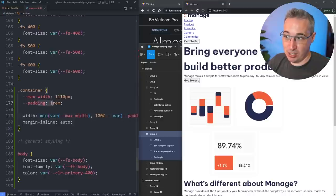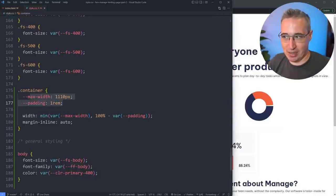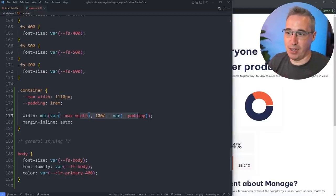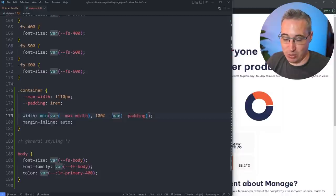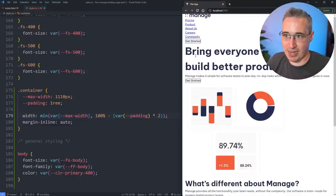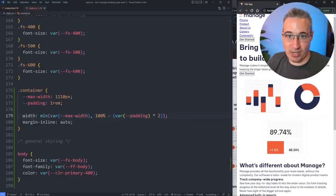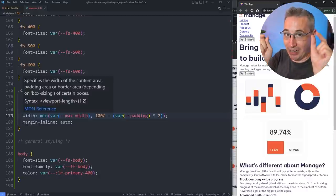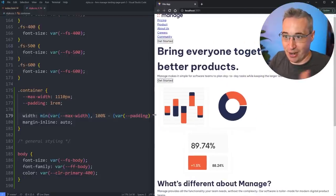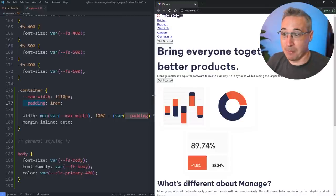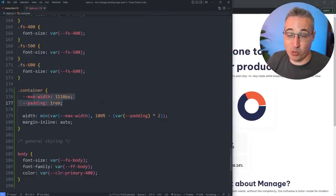To prevent it touching the side of the screen at smaller sizes, we do 100% minus var(padding) inside the min() function. That puts space on the side, but it's really small at 1rem. So actually inside the min() we can write 100% minus var(padding) times 2, giving us 1rem on each side — margin-inline auto then centers it. These are locally-scoped custom properties since I only want them working within my container.